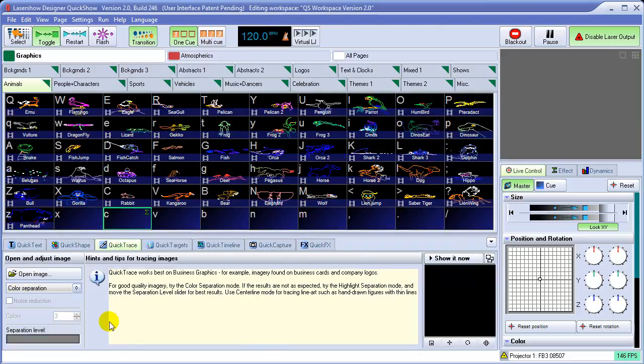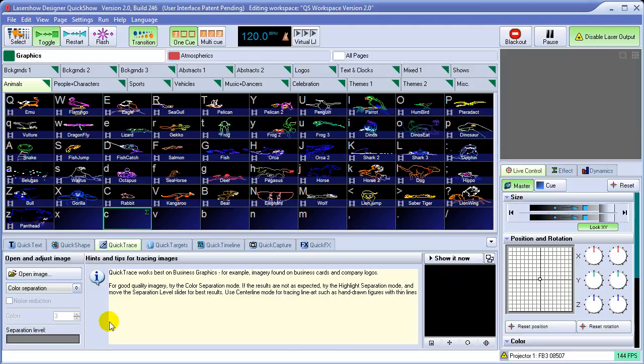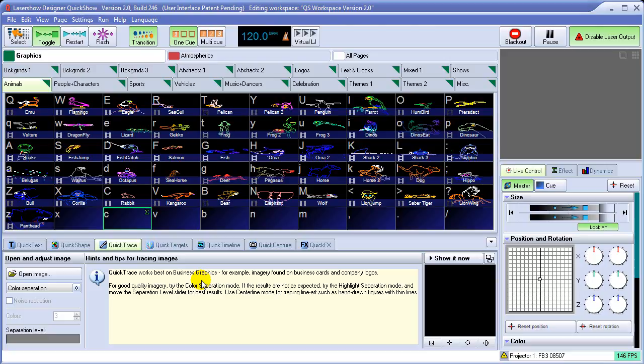What QuickTrace allows you to do is very quickly trace bitmap images. As it says here in the little information area, QuickTrace works best on business graphics. That means the kind of graphics you would find on a business card or company logos and stuff like that. Things that have strong contrast. QuickShow can work on continuous tone photographs within some degree of reason. But without much further ado, what we'll do is go ahead and demonstrate the QuickTrace function.